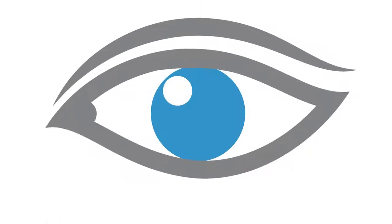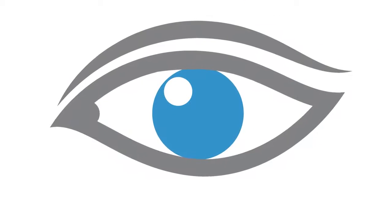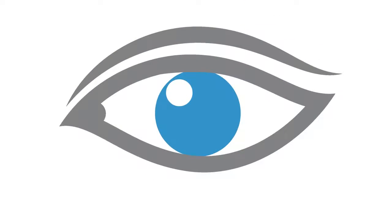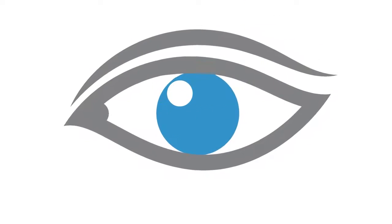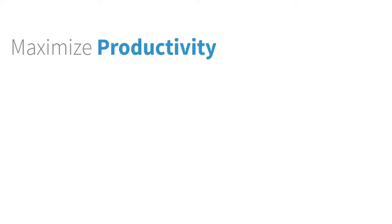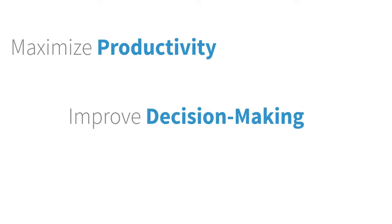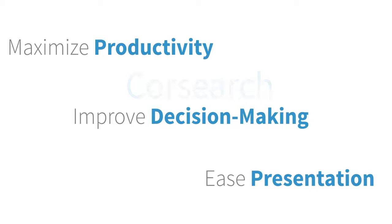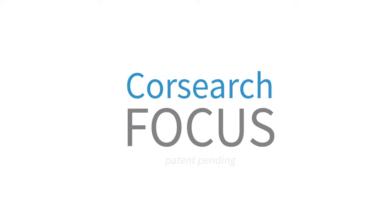At CoreSearch, our focus is on empowering the analysis only a practitioner can provide. Maximize productivity, improve decision-making, ease presentation of findings to your non-attorney clients. CoreSearch Focus.